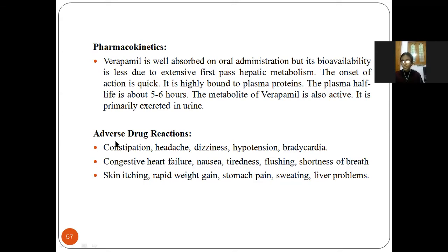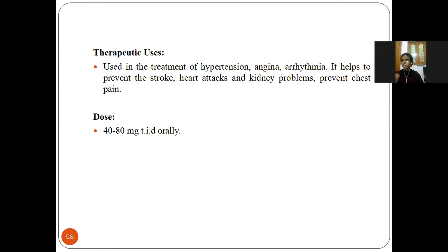Adverse drug reactions of verapamil include constipation, headache, dizziness, hypotension, bradycardia, congestive heart failure, nausea, tiredness, flushing, shortness of breath, skin itching, rapid weight gain, stomach pain, liver problems, and sweating. Uses: treatment of hypertension, angina, and arrhythmias; also used to prevent stroke, heart attacks, kidney problems, and chest pain. Dose: 40 to 80 mg orally per day.